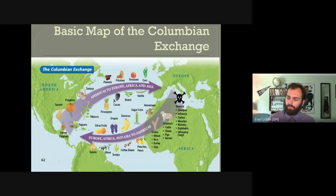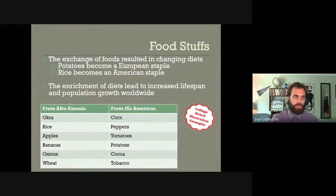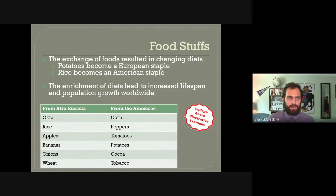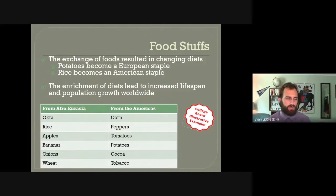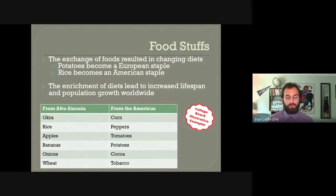Stuff really did go back and forth. One of the things to keep in mind is that the food exchange, which often gets talked about so much, really reshaped the diets of pretty much everyone around the world. The classic thing to think about is: have you eaten something today that's only from one half of the hemisphere? Pizza is a great example — you couldn't have cheese without cows from Eurasia, but you also couldn't have tomato sauce without tomatoes from the Americas.